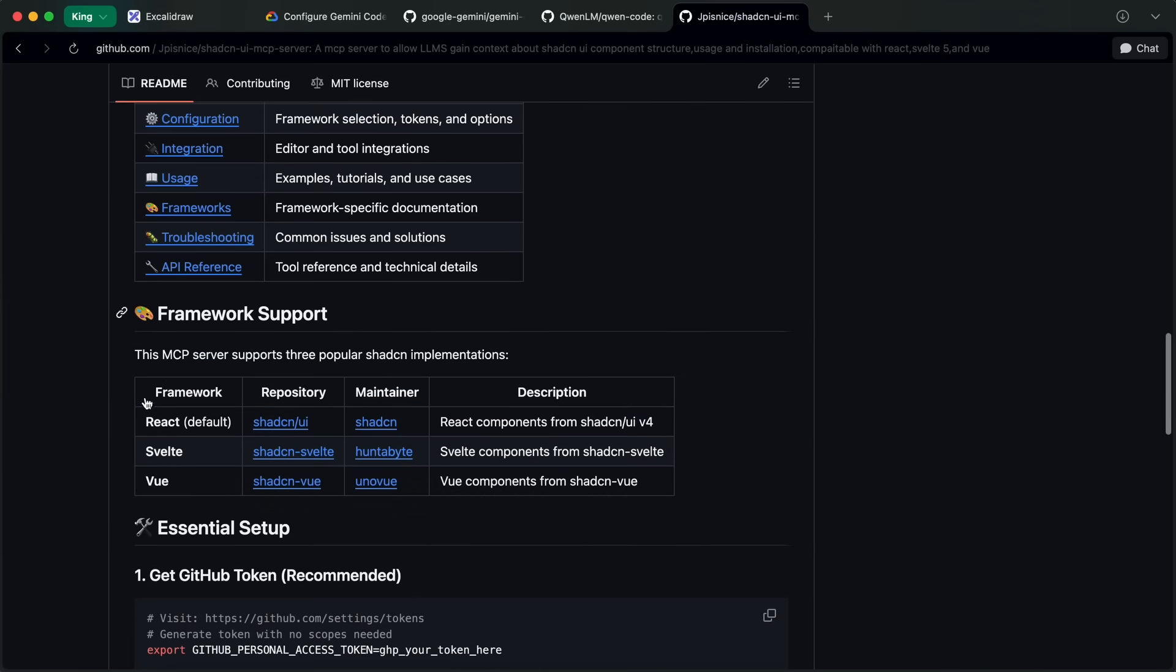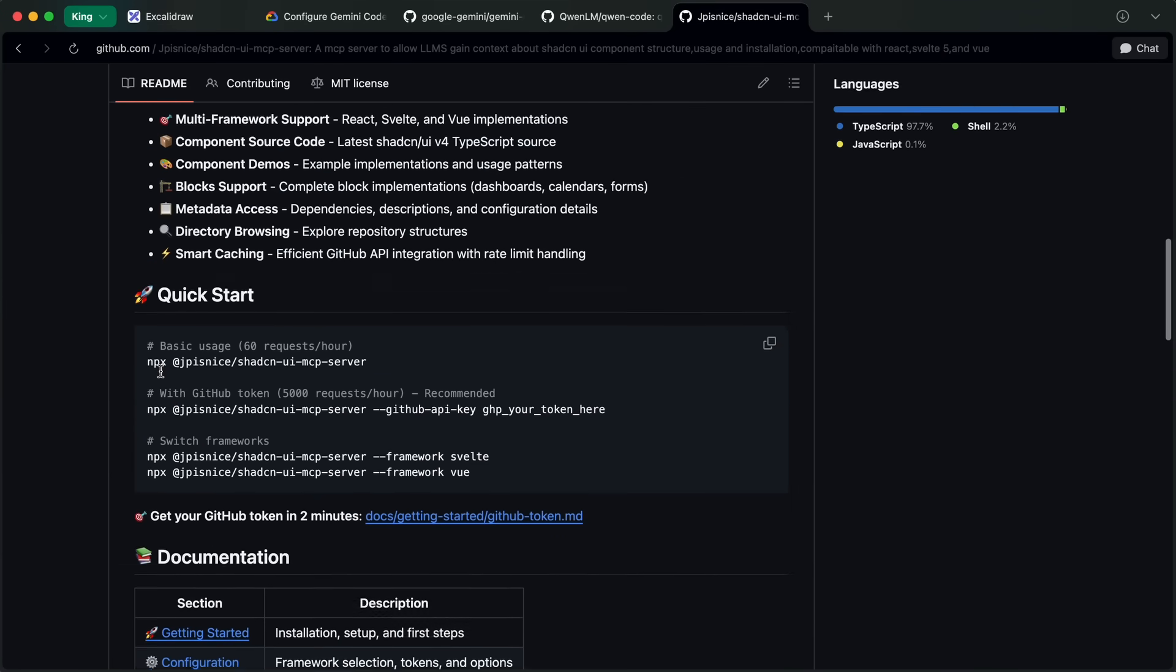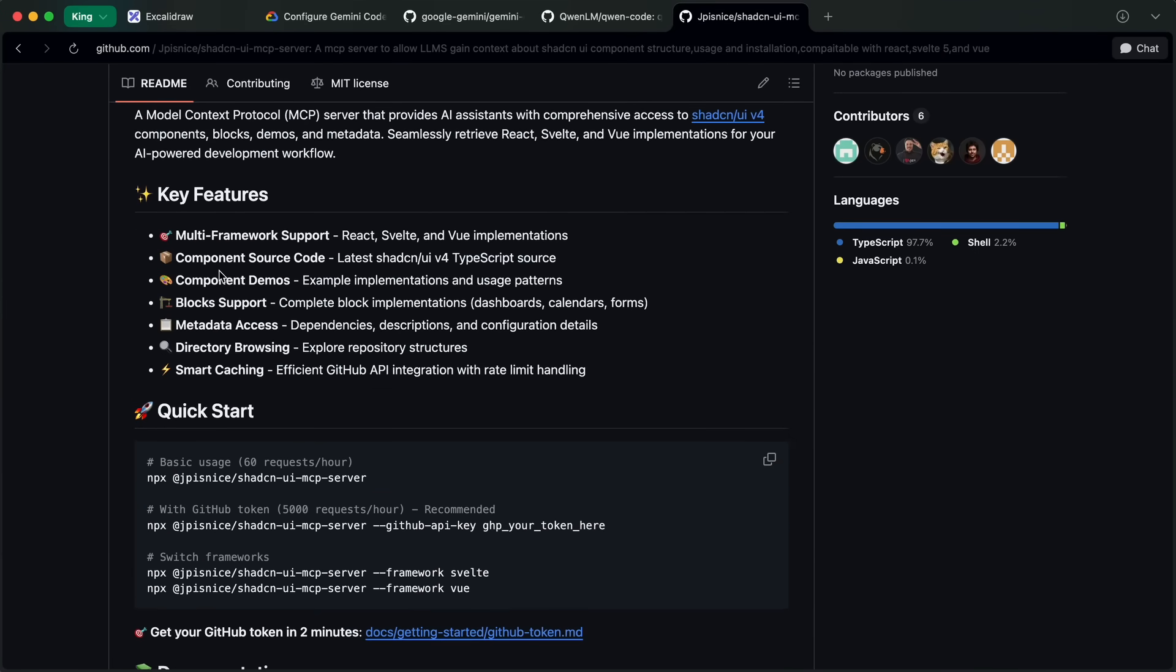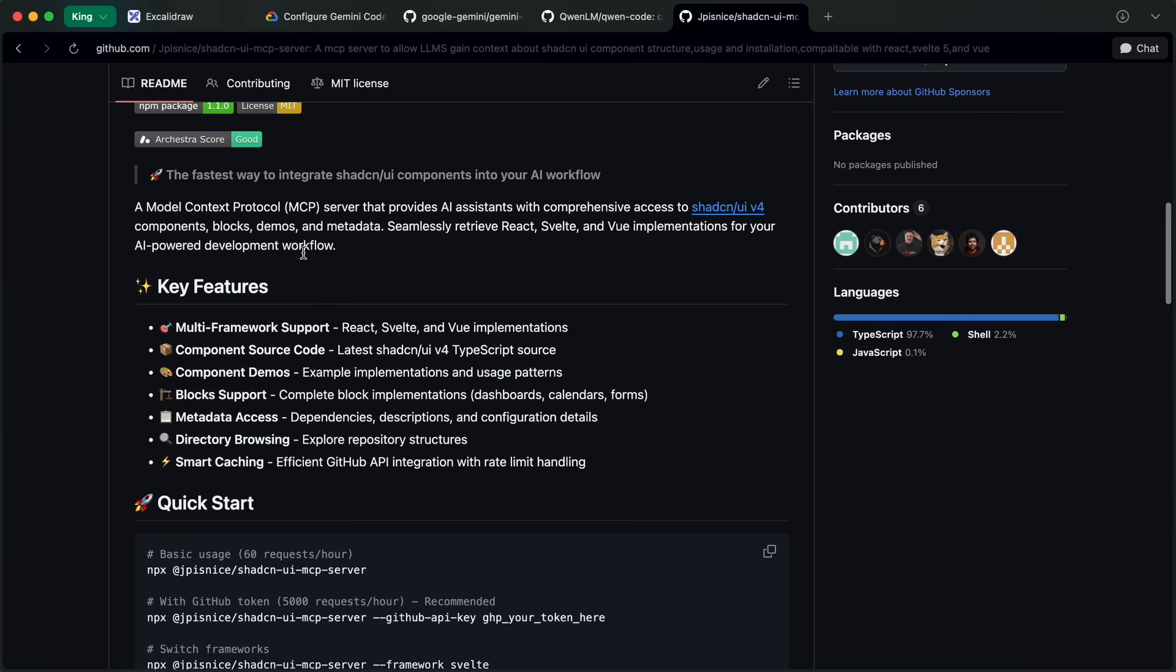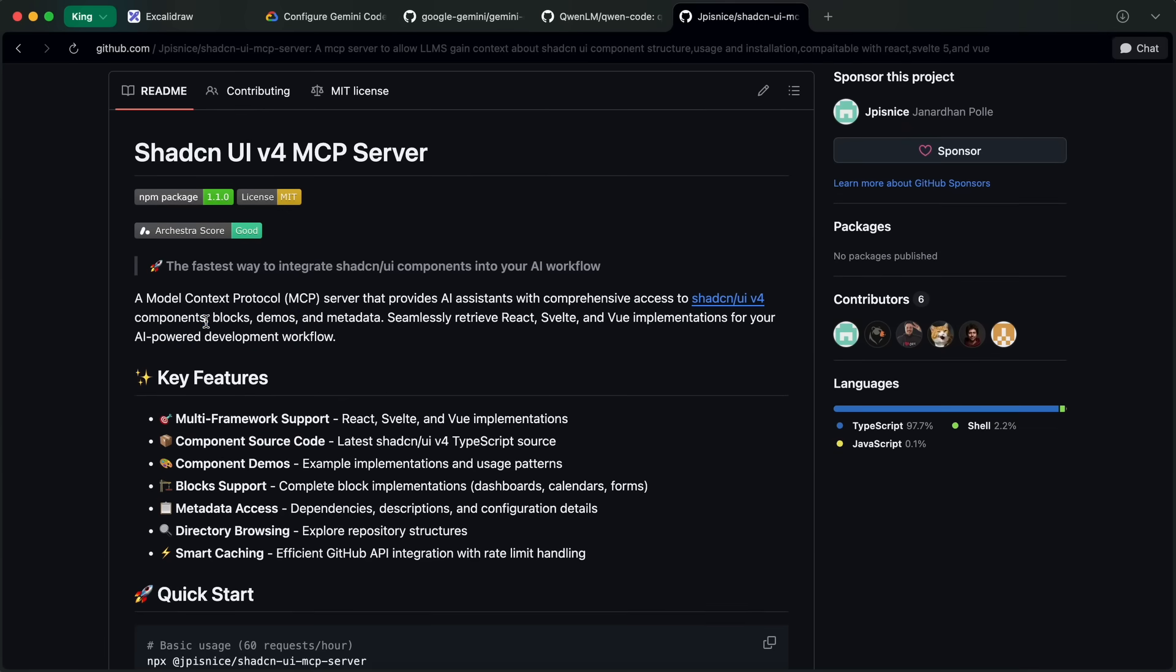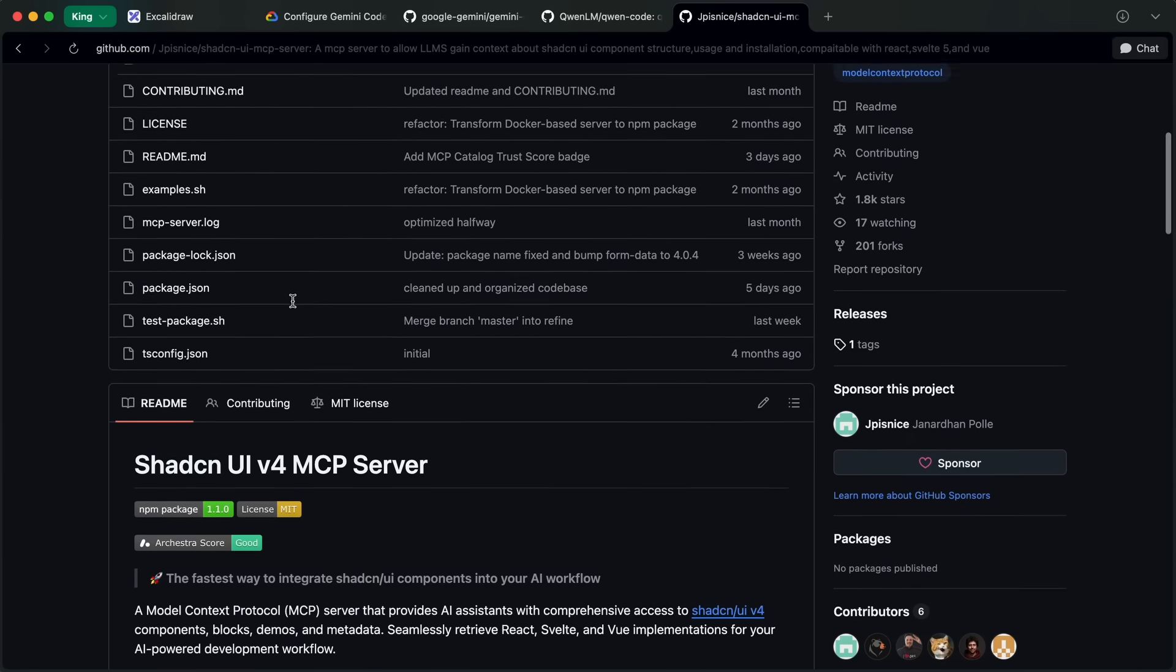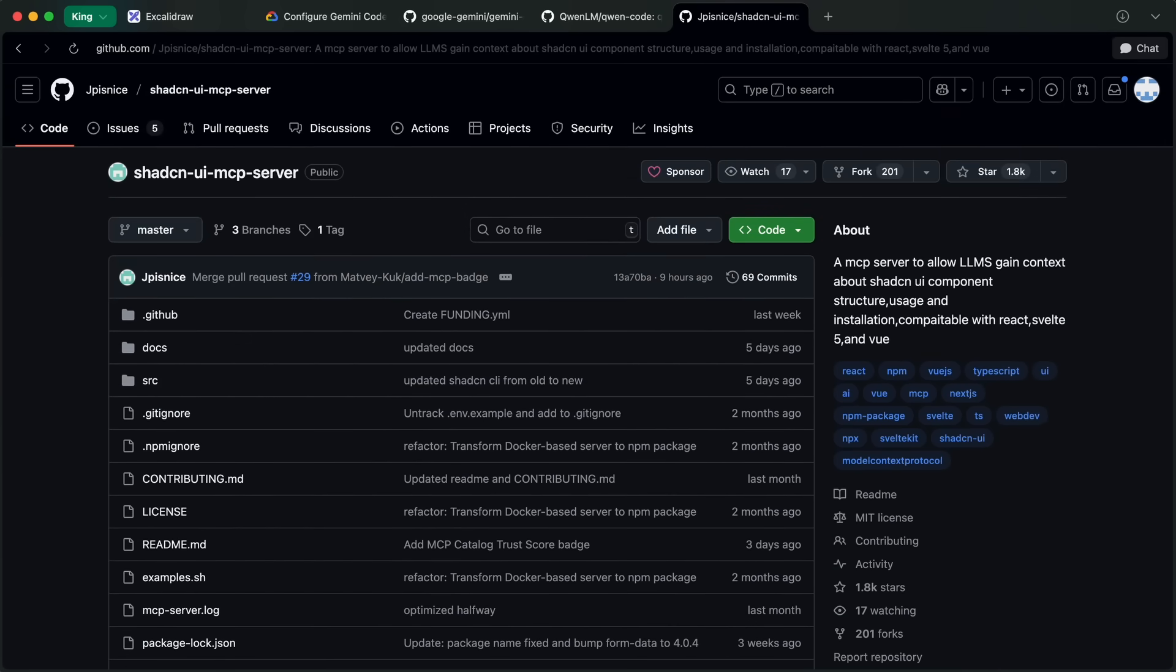It has some example implementations and usage patterns, multi-framework support, component demos, as well as examples of complete block implementations, dependencies, descriptions, configuration details, and everything like that. So, this is awesome.